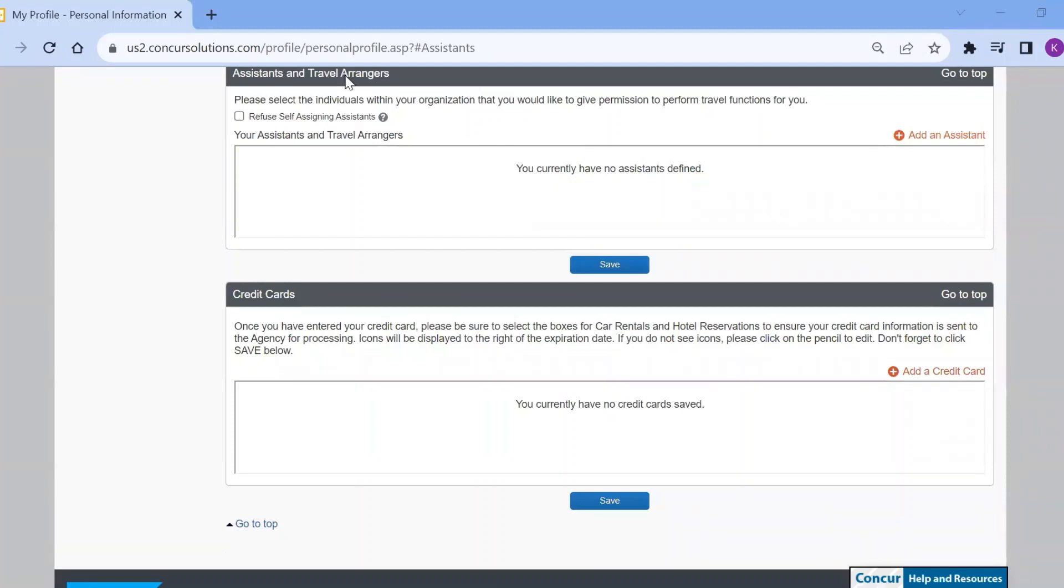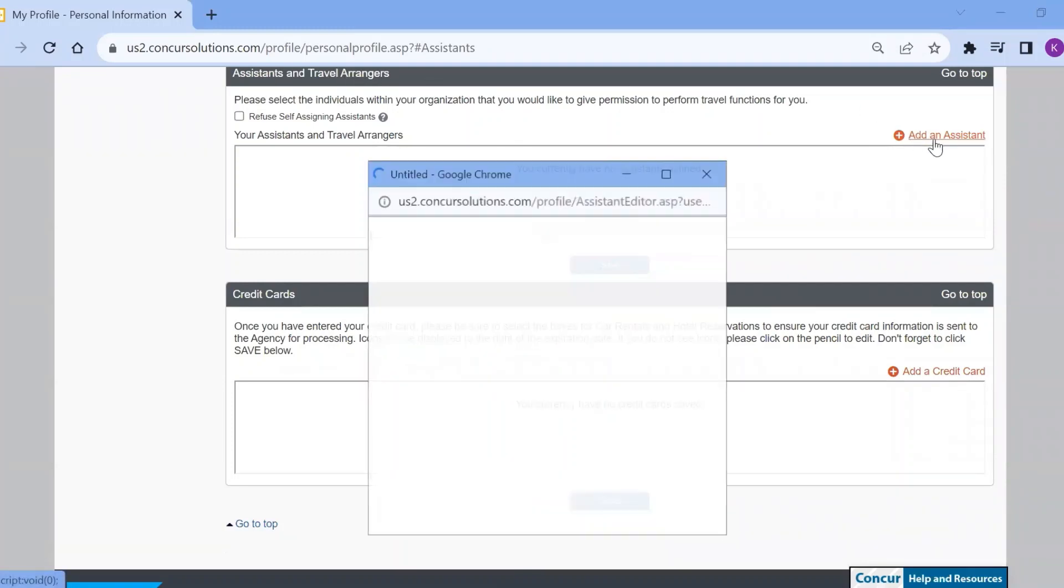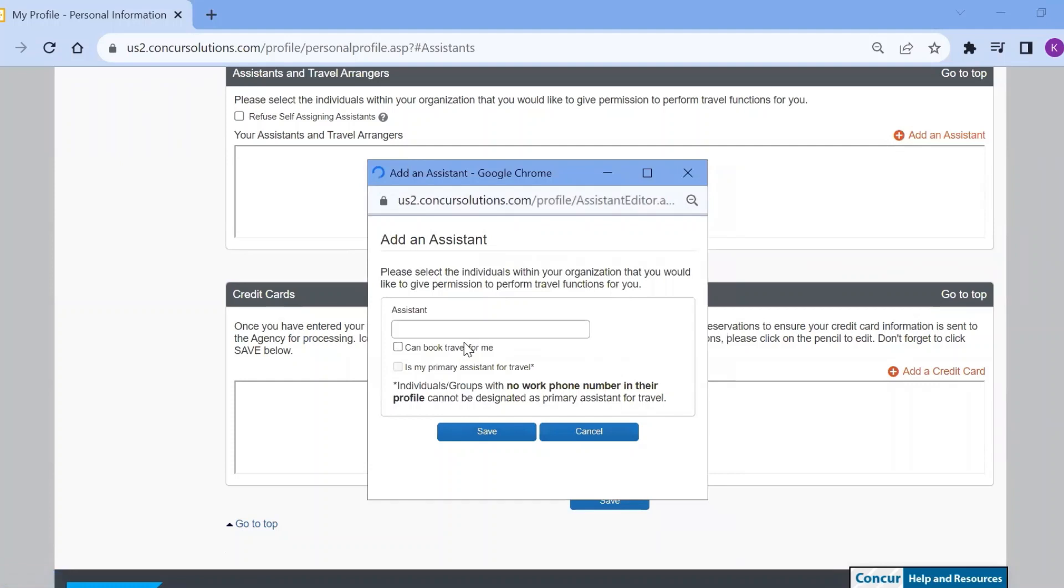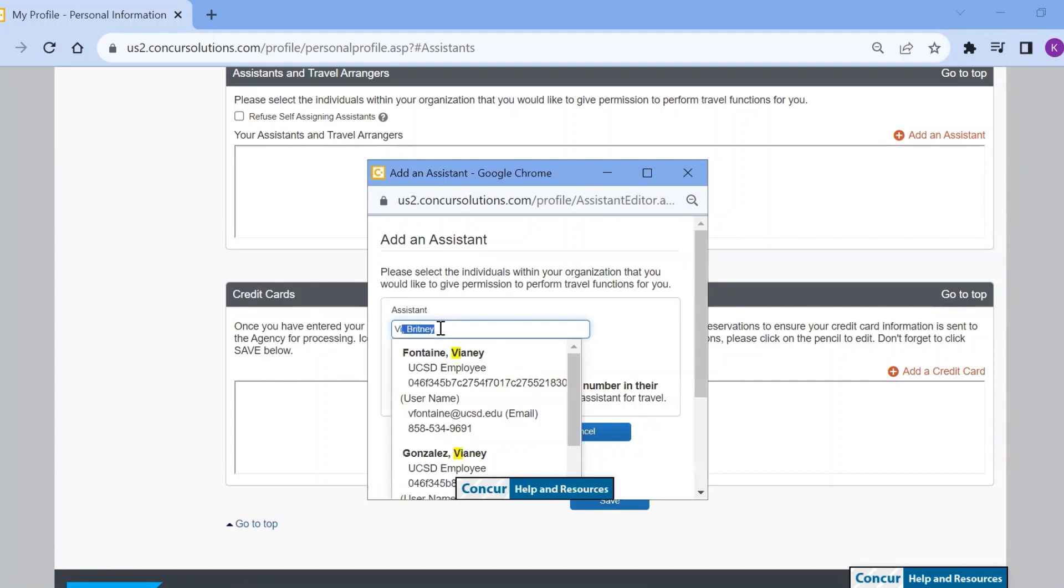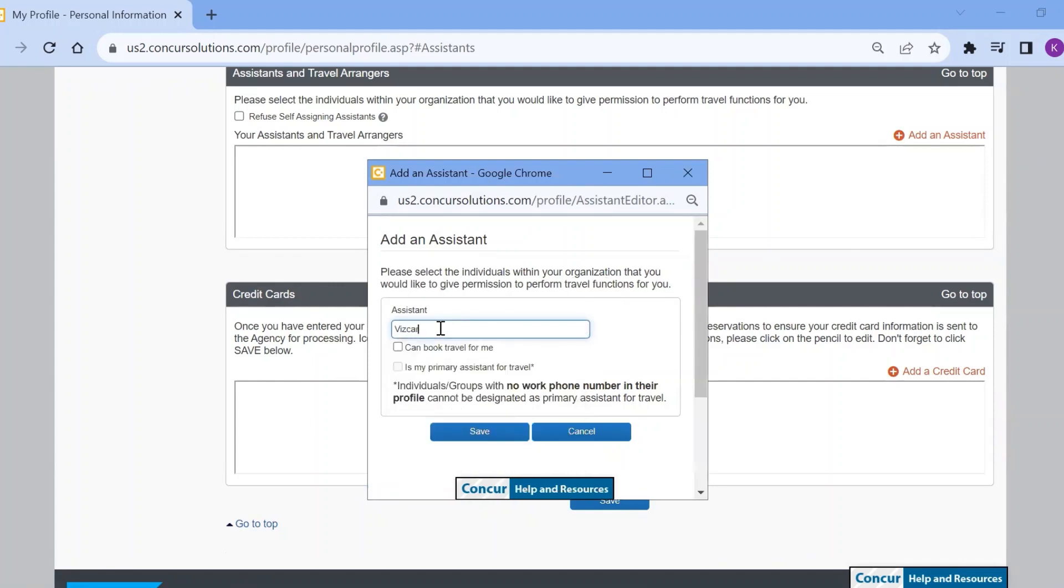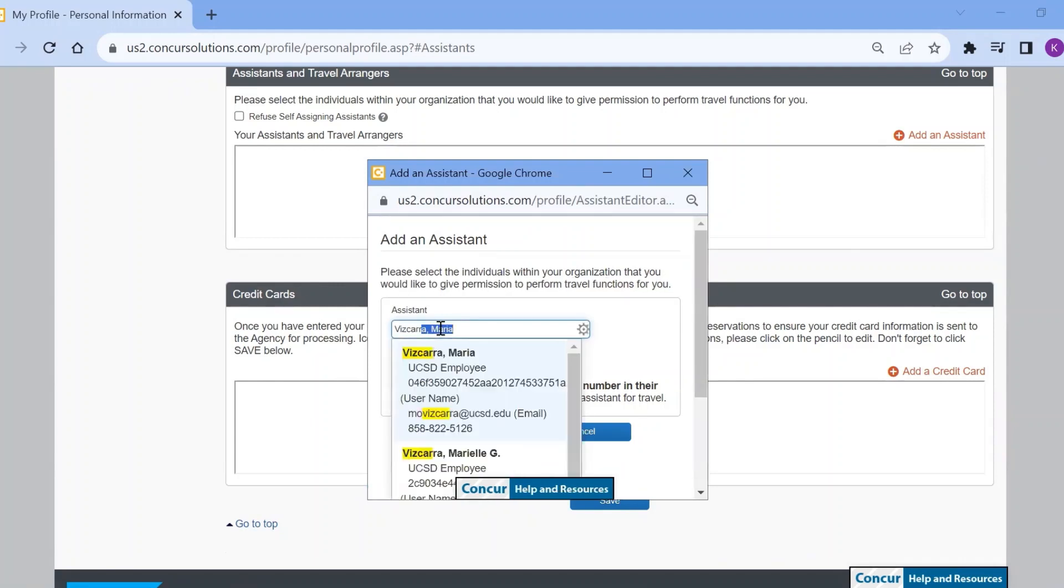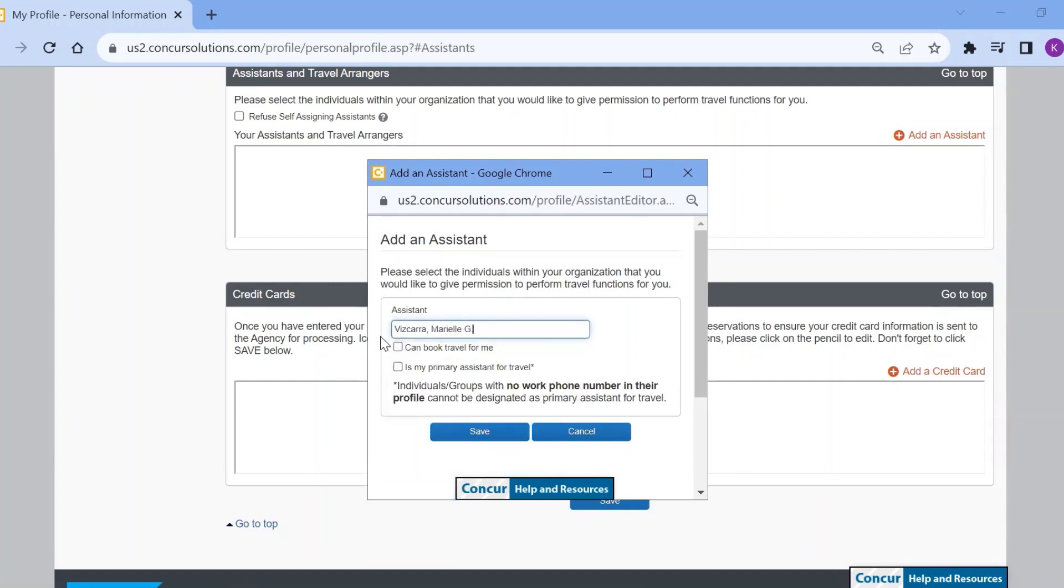Under assistants and travel arrangers, select add an assistant. Then in the text box, input your desired travel assistant name and select your desired assistant.